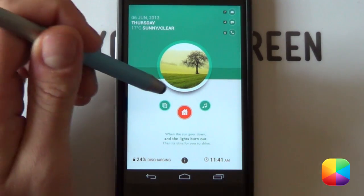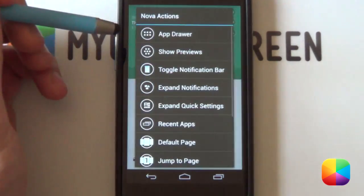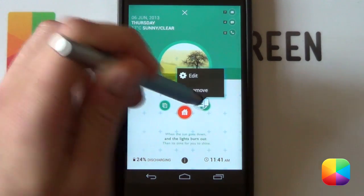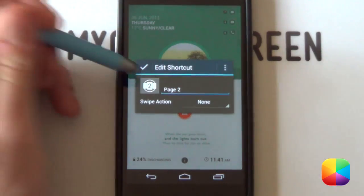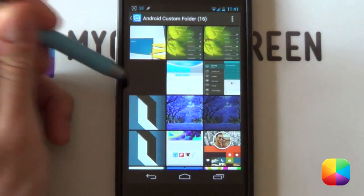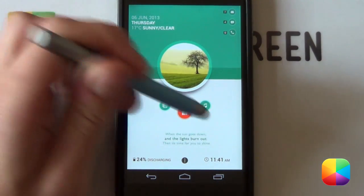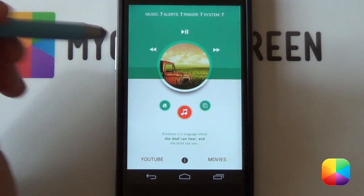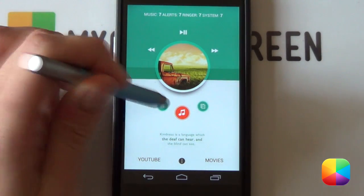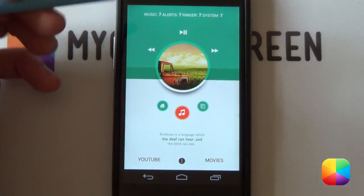Finally, add in your jump-to icons. If you want to jump to your music page, hold down on the music icon, select Nova Actions, select Jump to Page, then choose Page 2. Make that icon blank again — hold down, select Edit, select the image, go into your blank PNG, and select the tick. Boom — it jumps to your music page. Do the same for each one so you can jump back to your home page just by selecting the home icon.